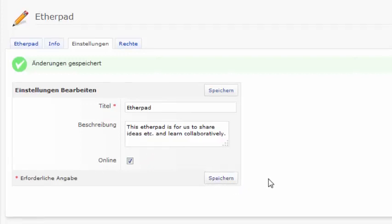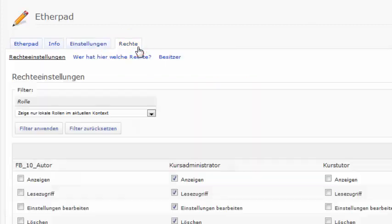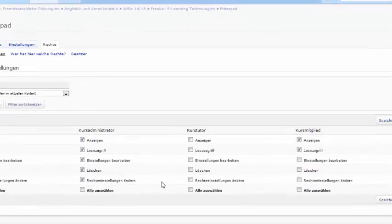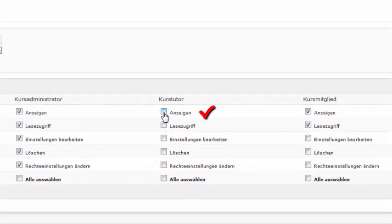Secondly, go to Rechte to adjust the settings of the user's rights. At least the top two options should be available to everyone to successfully use the Etherpad. These two options are to see the Etherpad and to write in it. Again, save the changes.